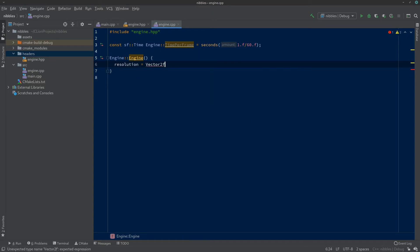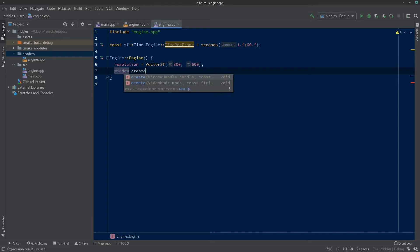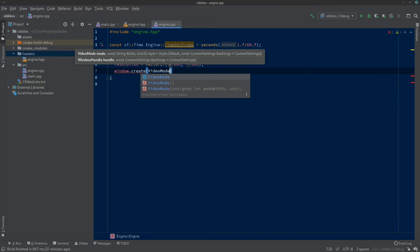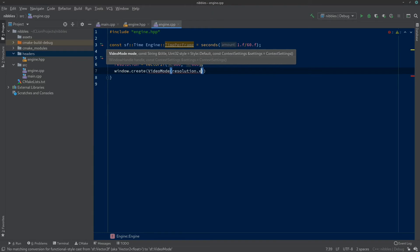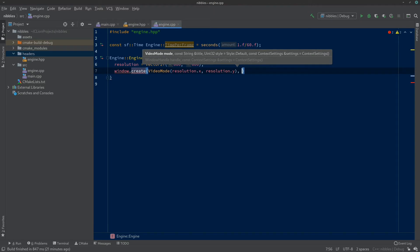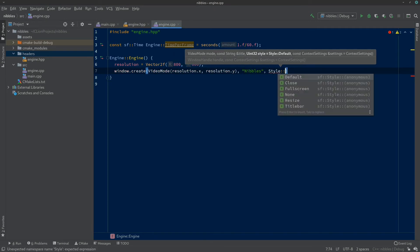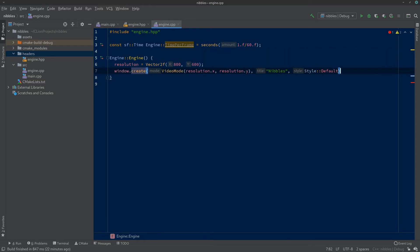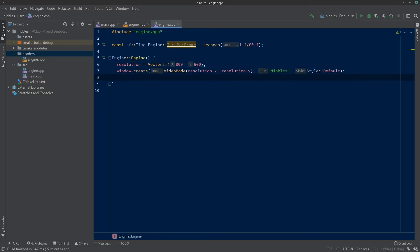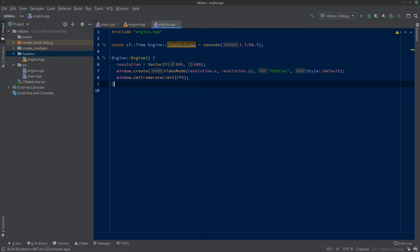Now let's add our constructor. In CLion I can type Engine:: and find the constructor from the autocomplete. We want to put in our window setup — so resolution equals Vector2f(800, 600), just a small window. Then window.create(VideoMode(resolution.x, resolution.y), title of our window, Style::Default). Style::Default is a normal window — without it, it tries to create fullscreen. Then window.setFrameLimit(fps) which we've already set to 60.